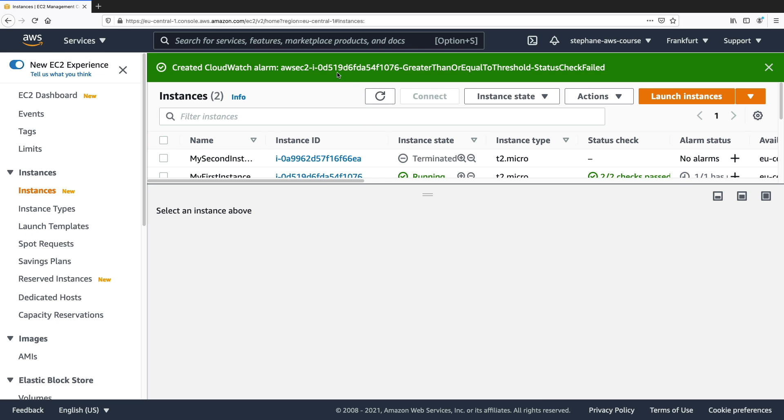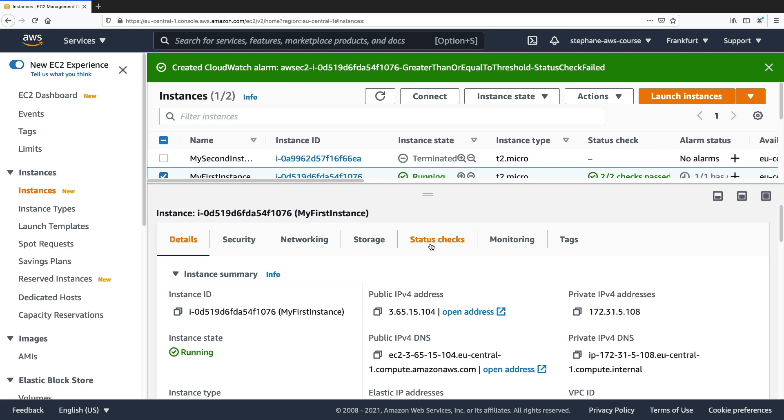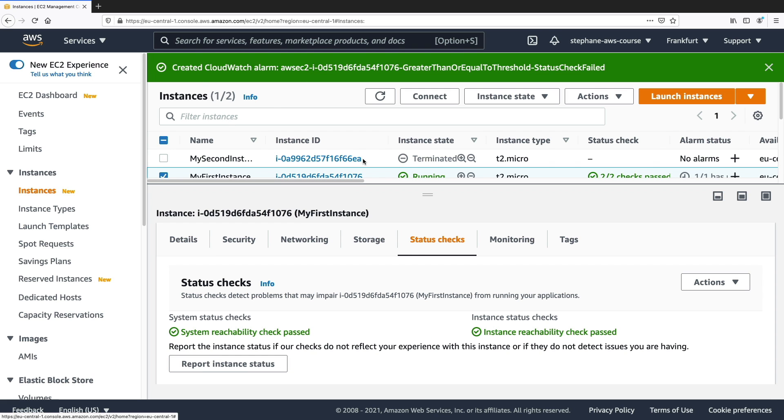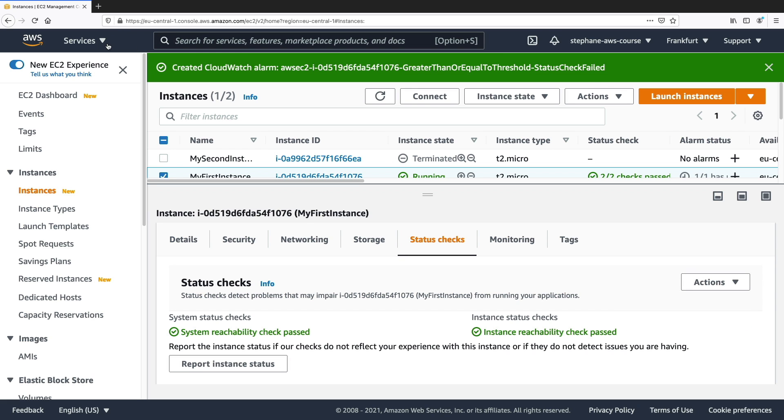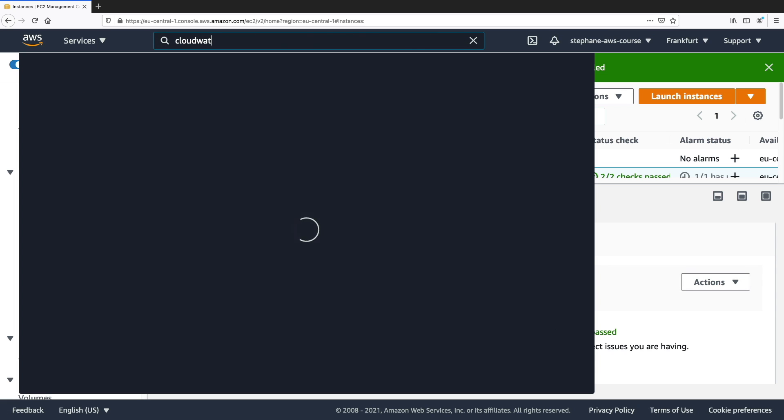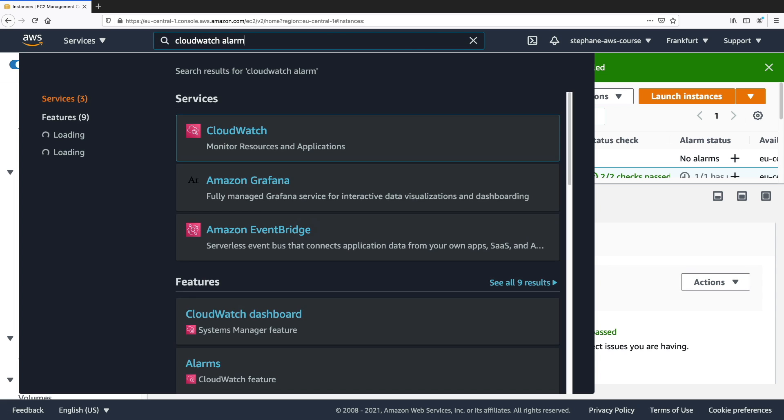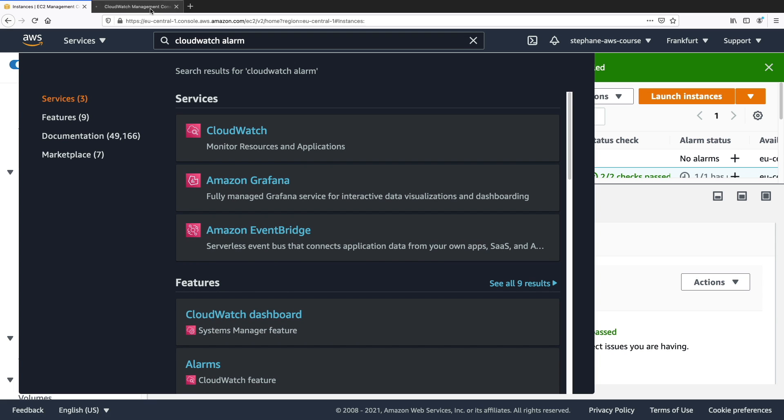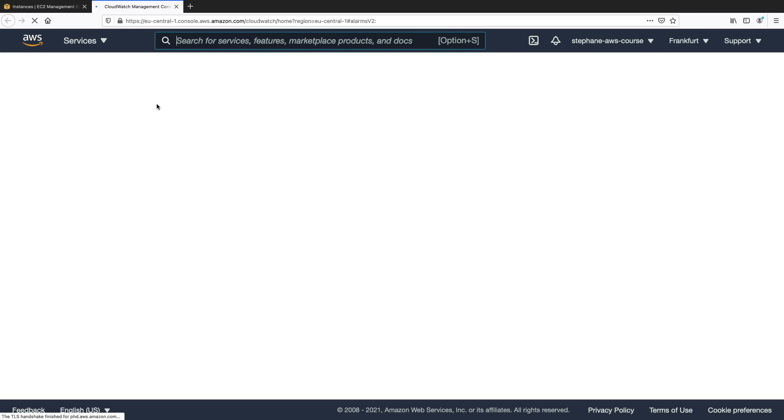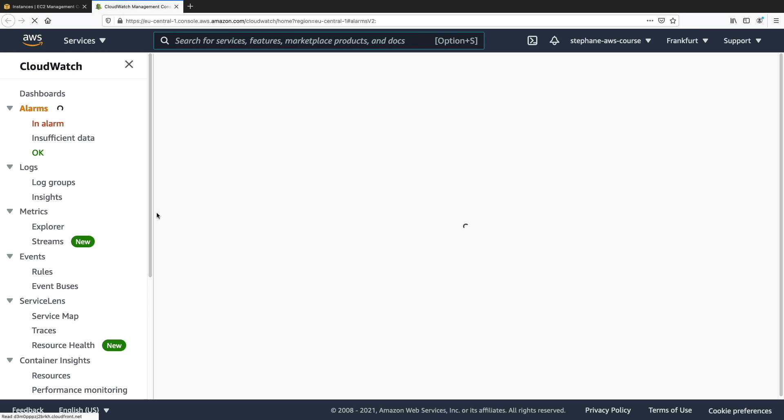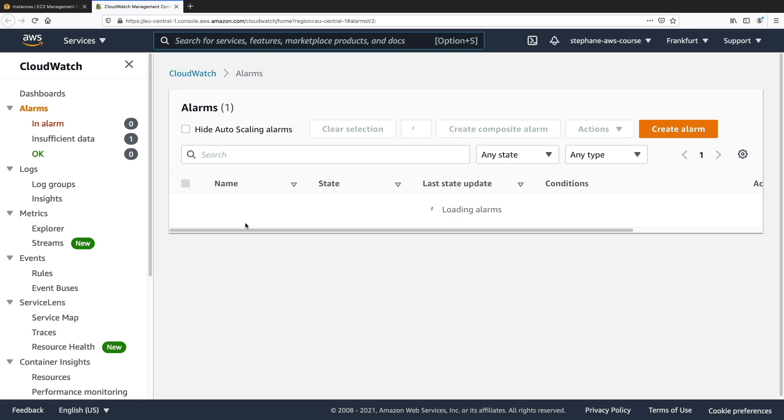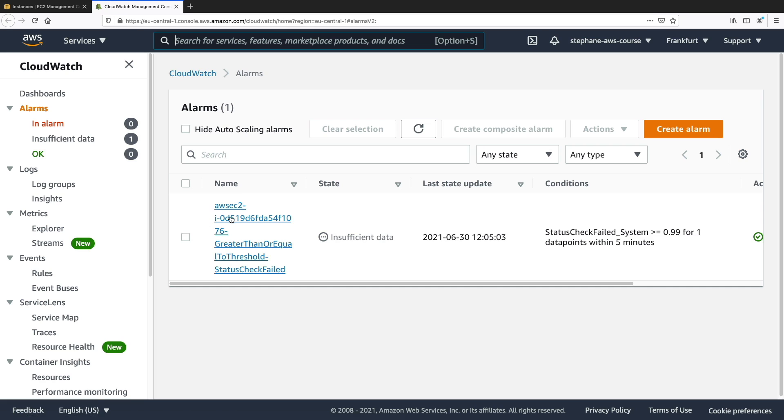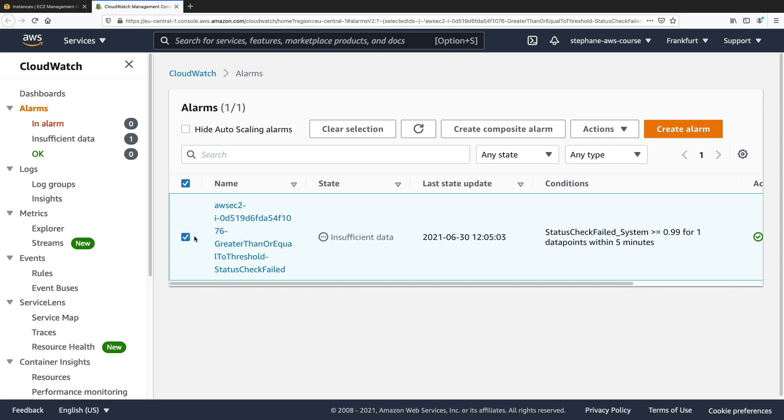And now this CloudWatch alarm has been created. So what I'm going to do is go into my CloudWatch alarm. So let's click on CloudWatch here, alarms. Yes, I'm going to go directly into CloudWatch alarms from here. And we can see that we have one alarm right here, which has insufficient data. So very soon, it's going to be OK. So let me wait until it is OK and green.